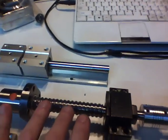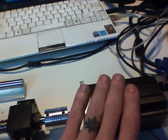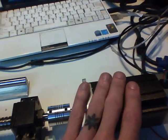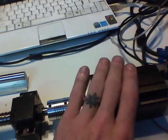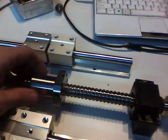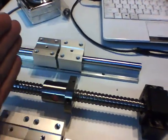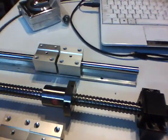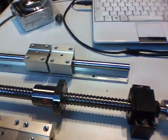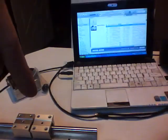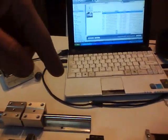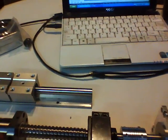And because we can calculate how many threads per inch we have and we can also calculate how many steps this is putting out and how many steps we're stepping it, we can thus calculate how far this nut is traveling up and down and thus how far the bit of the router is going up and down.